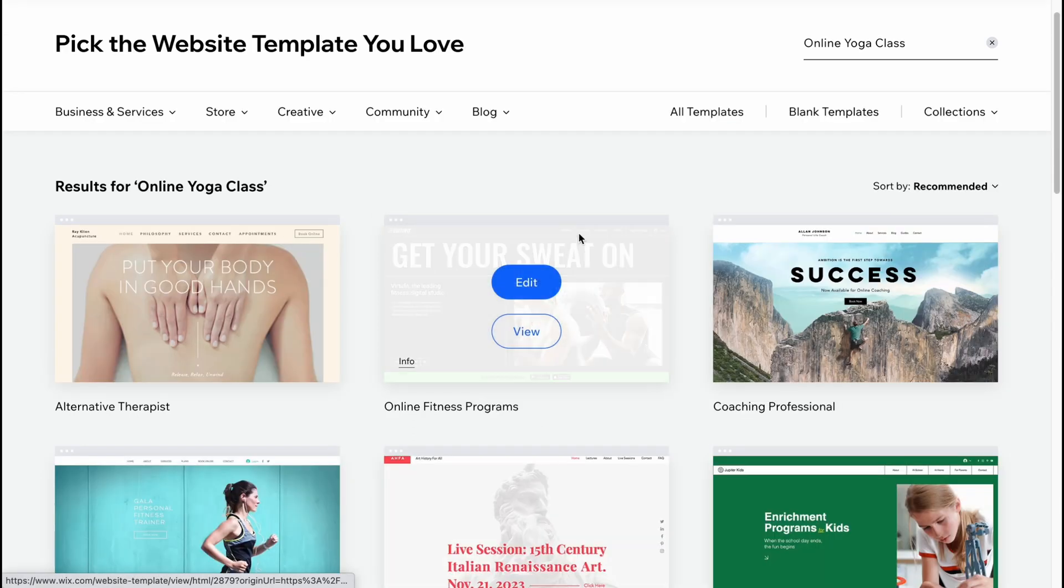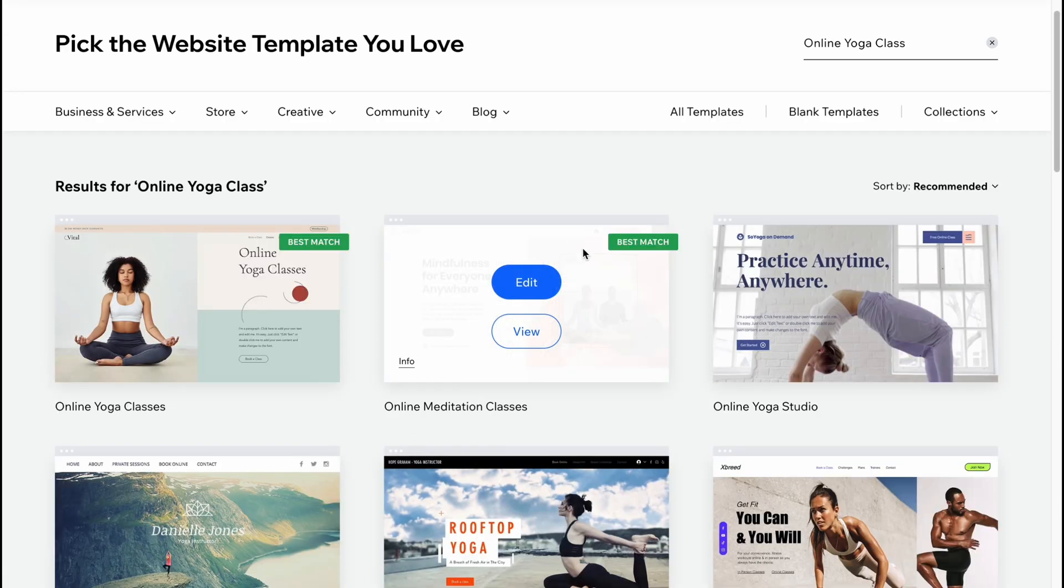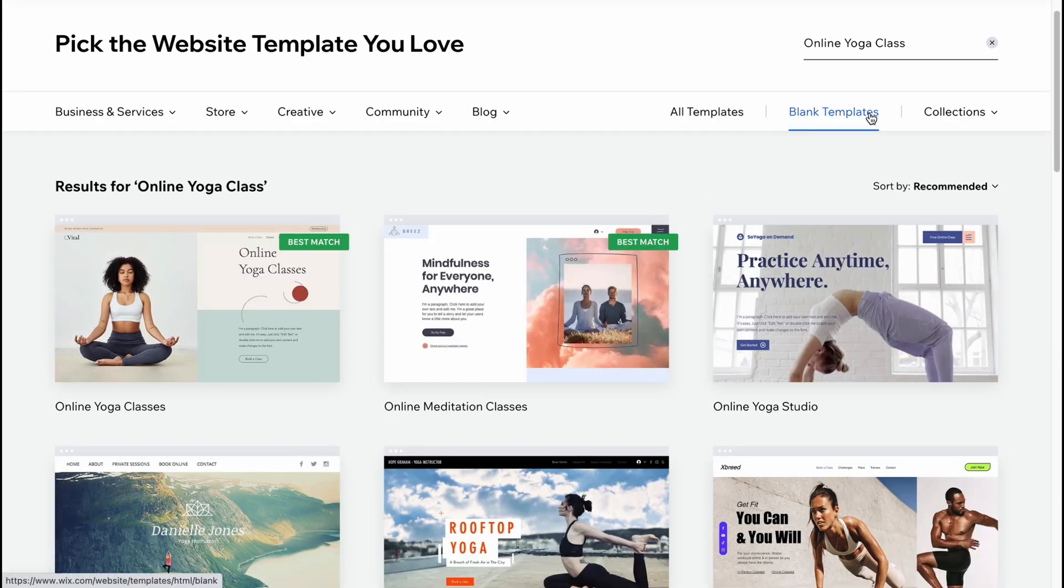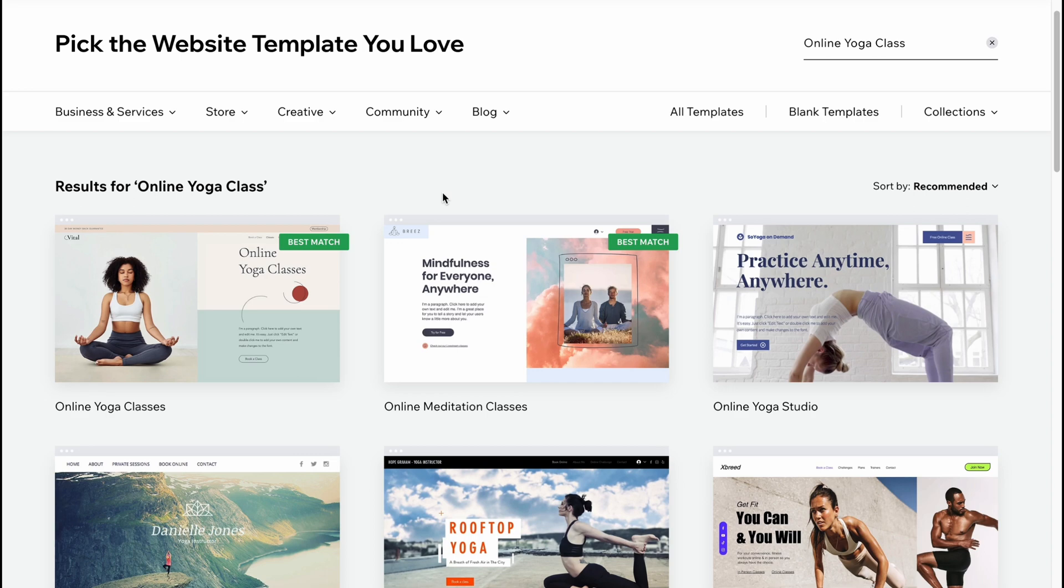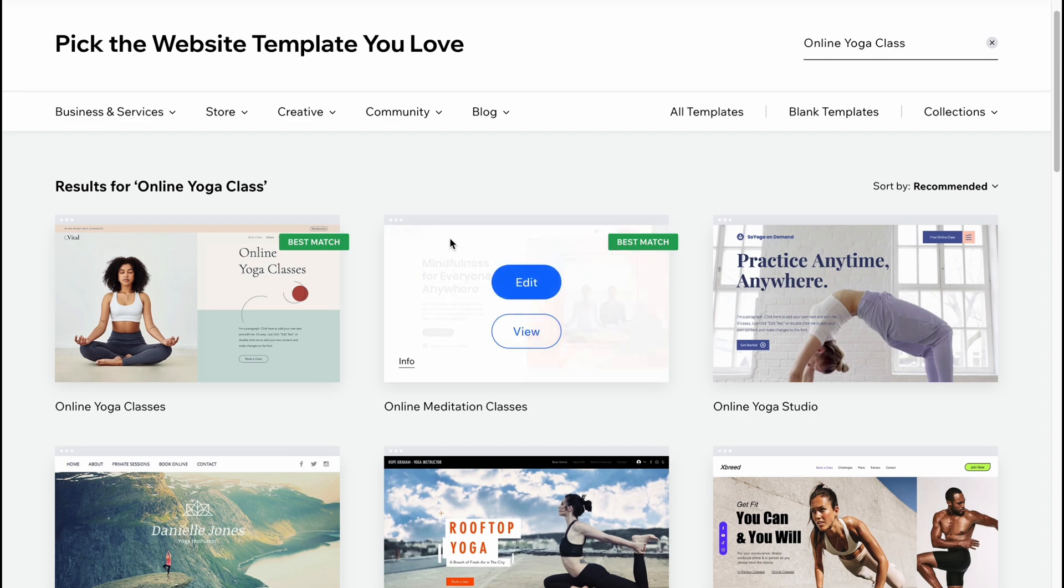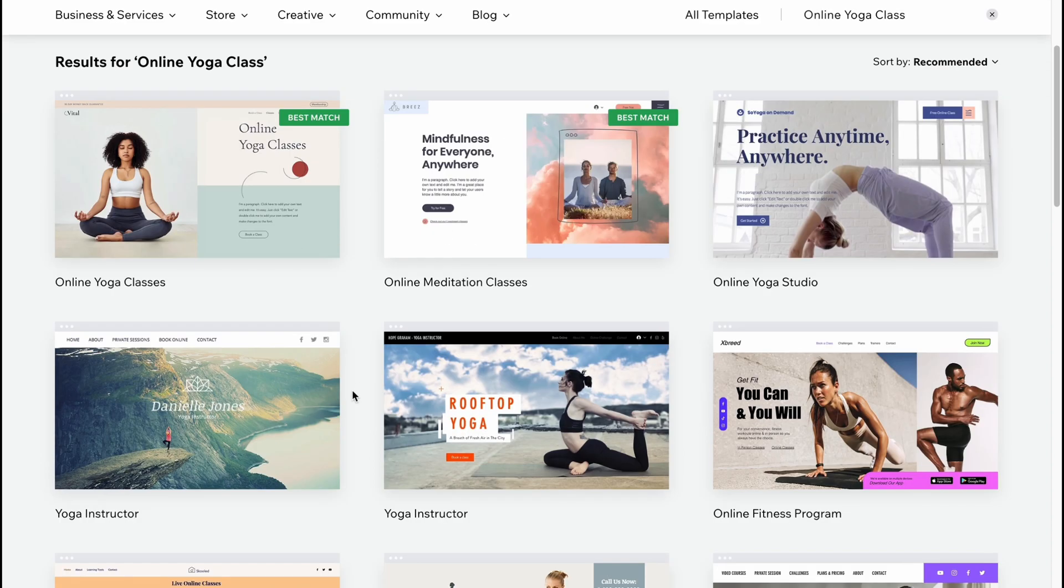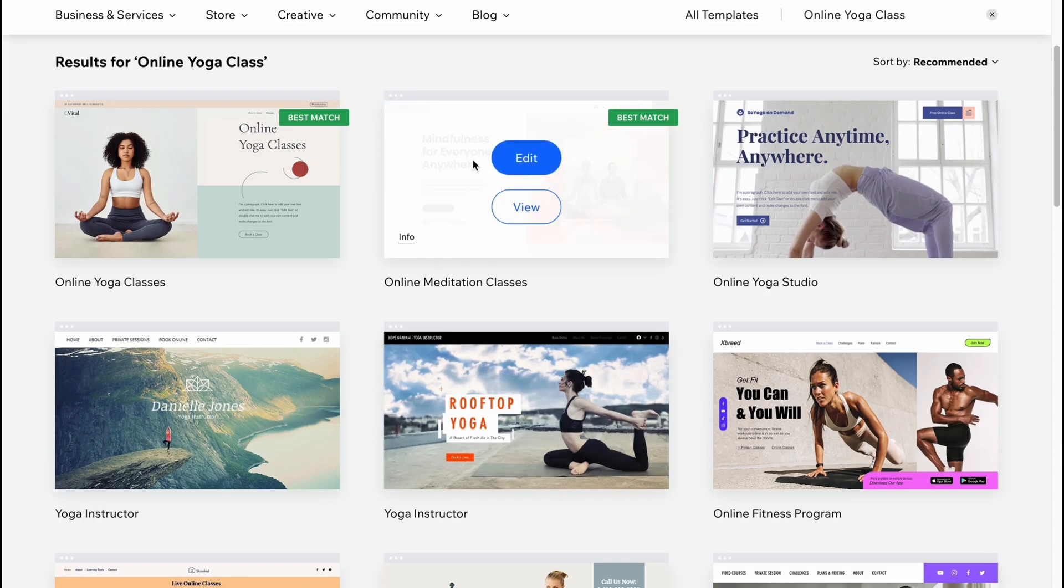We can easily create from scratch - we can click on blank templates and then just create them from scratch. But in this case, the idea of this video is to show how we can use templates. So let's find something which is suitable.